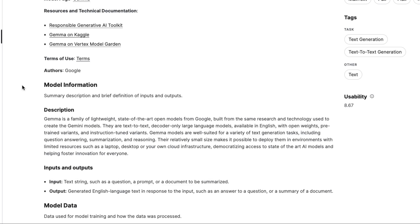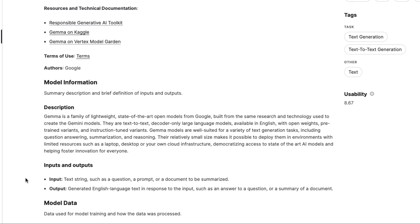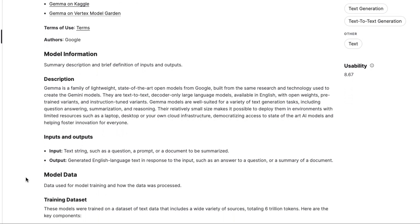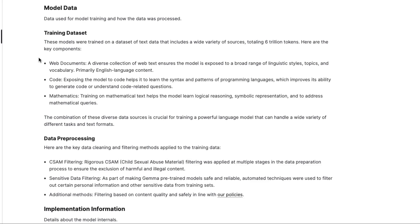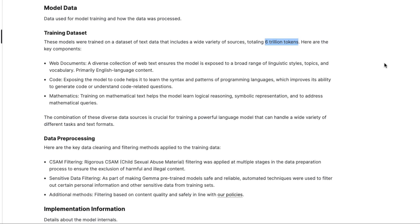So they talk about these aren't multimodal models. These are basically text-in-text-out models. You can see here, they've got the inputs and outputs being text strings, such as question, prompt, output is going to be generated English language. One of the things that is really interesting about these is the whole sort of model data. And the big thing being that they are actually trained on 6 trillion tokens here.